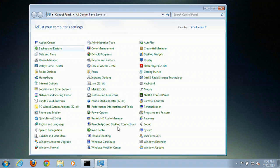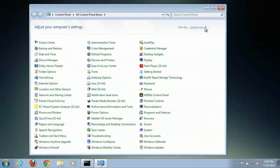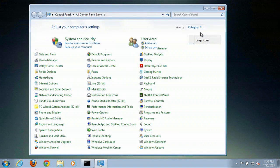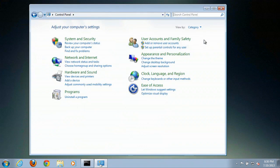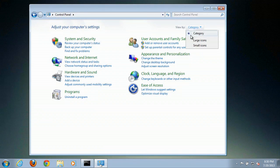Then you might not see it right away because your icons might be sorted by category. So they might look like this, and if they do, go over here to View By. We'll just change that to small icons.